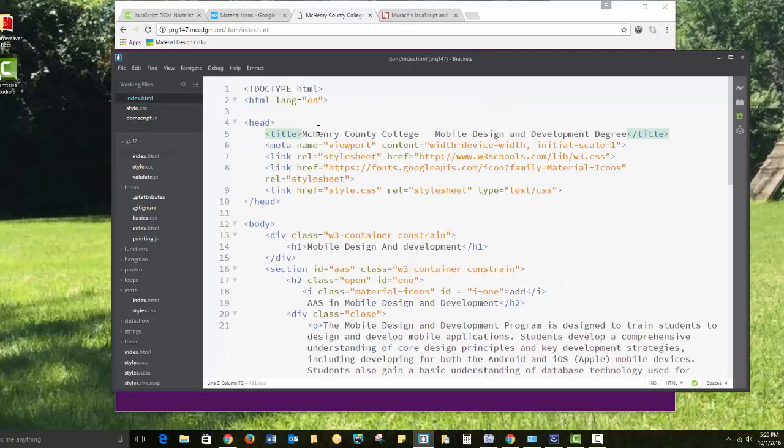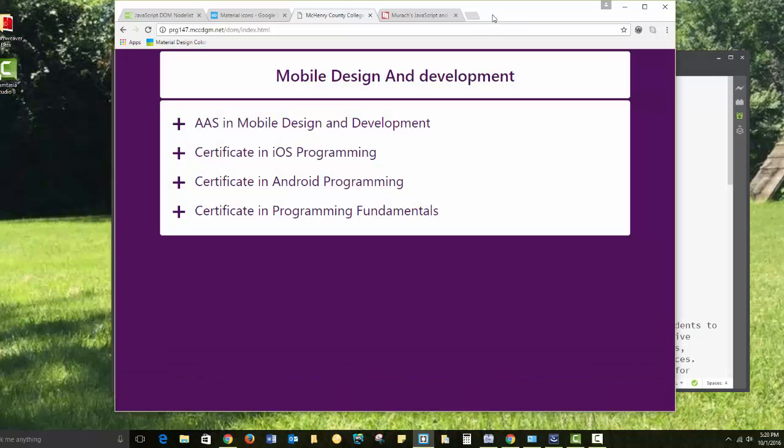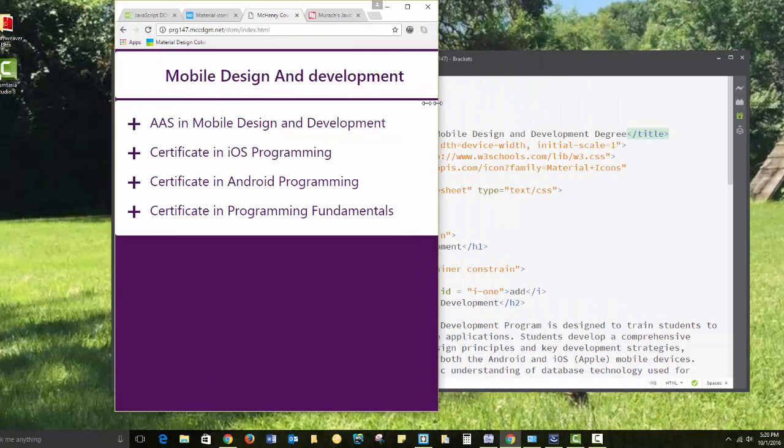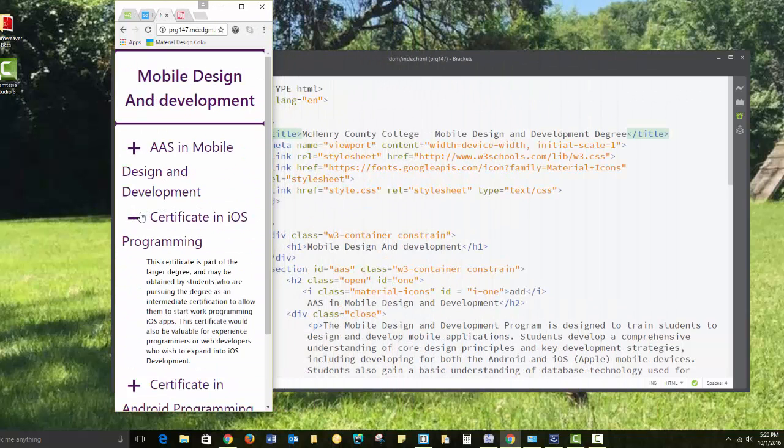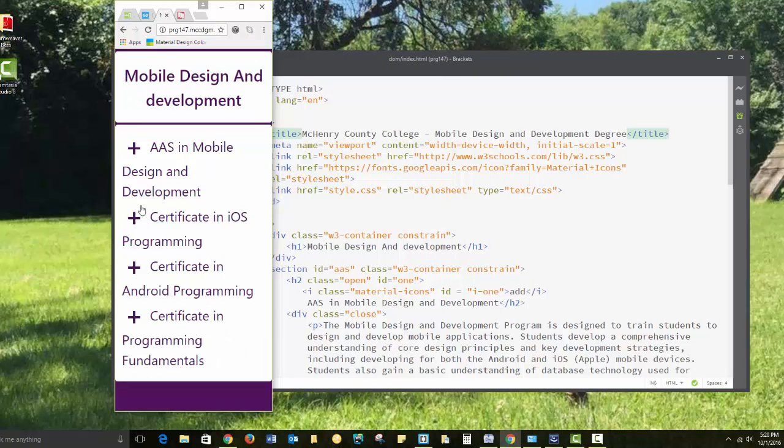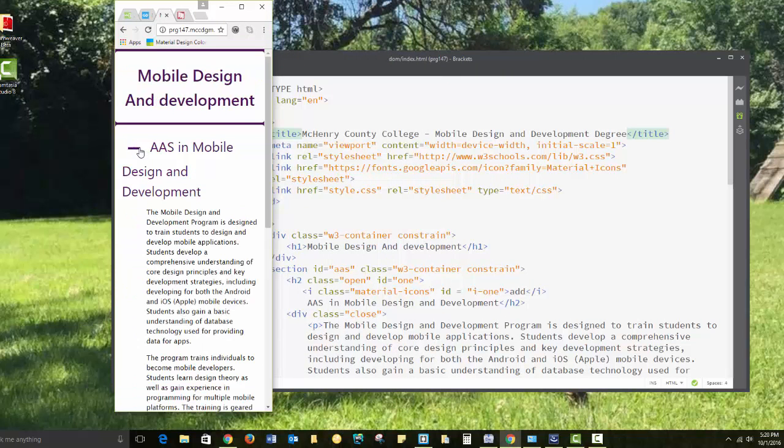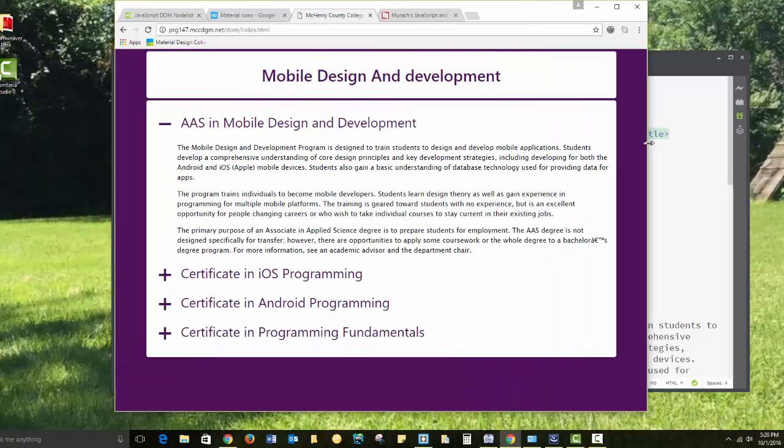So we have our standard head settings here with our title. I'm setting this up to be responsive. I don't know how responsive it would need to be. But it would work pretty well on a mobile device.